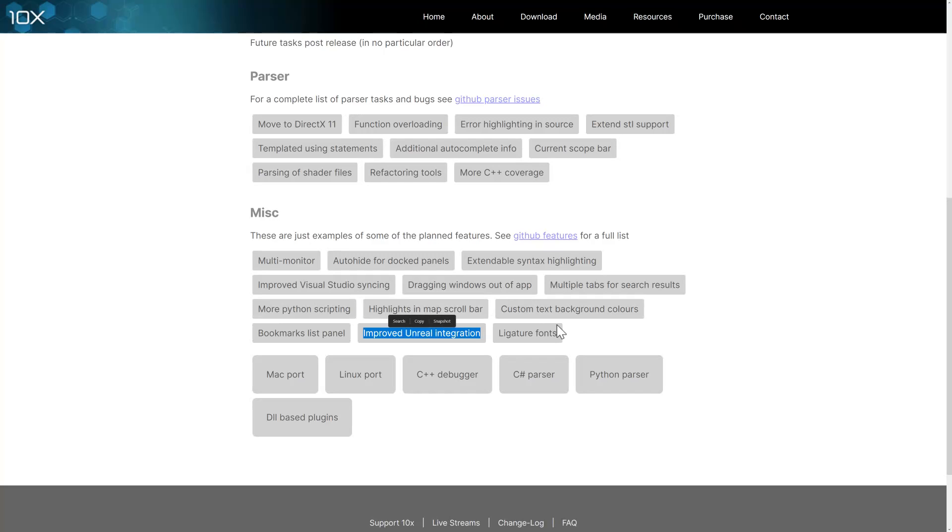There's also things here for better Unreal Engine integration in the future. Now, it obviously can open an SLN file, so you can use this with Unreal Engine right now. But that will improve in the future, as will support for syncing with Visual Studio, multi-monitor support.